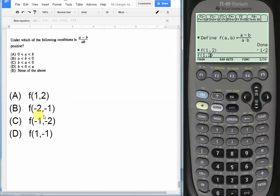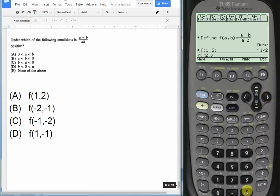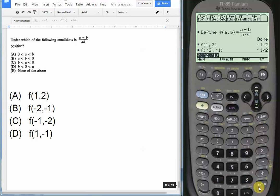Now choice B, which has f(-2, -1). Let's plug those guys in, -2 comma -1. I'm sorry, -2 comma -1. Output, again, -1/2, not what we want.